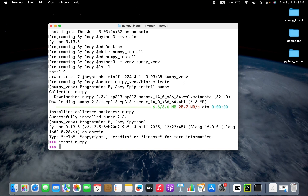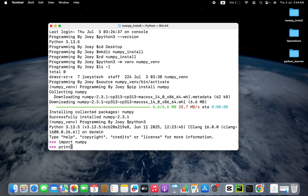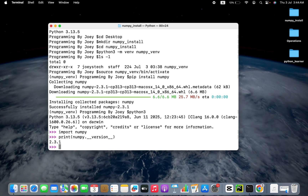Let's do one more test — let's print the version of the NumPy library installed, and it should match the version appearing here, which is 2.3.1. We'll write print(numpy.__version__), and this should give the version of the NumPy library installed. Let's hit enter — 2.3.1 is the version of the NumPy library installed in this virtual environment on my Mac, and it matches the version shown earlier.